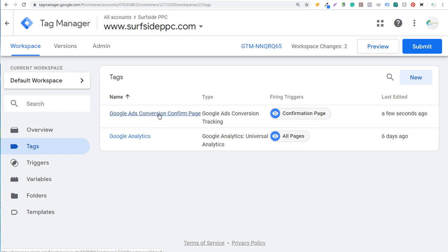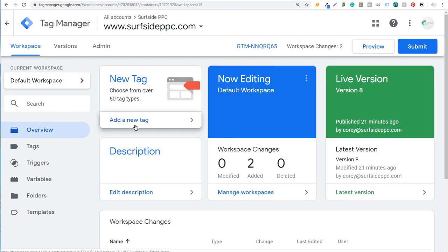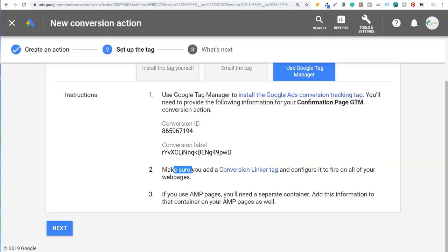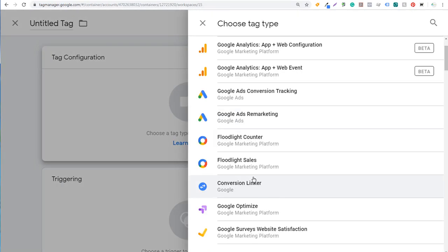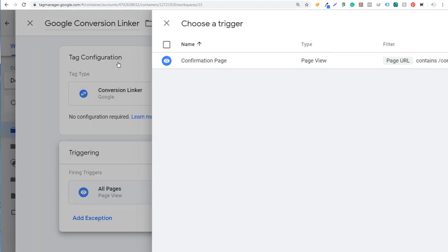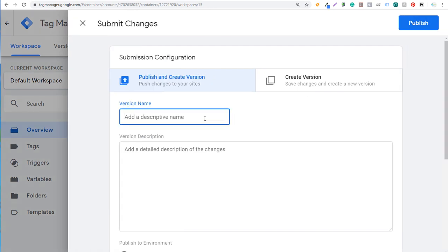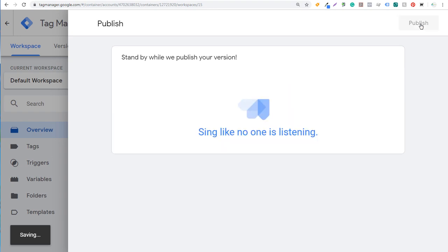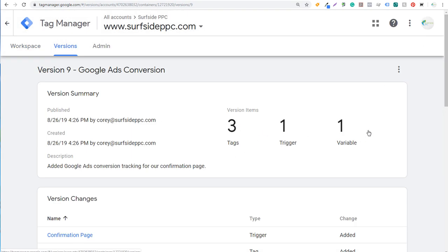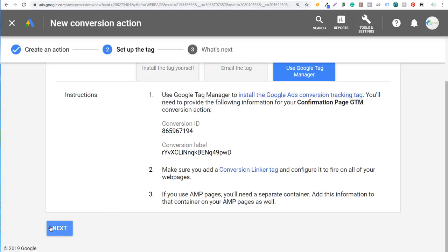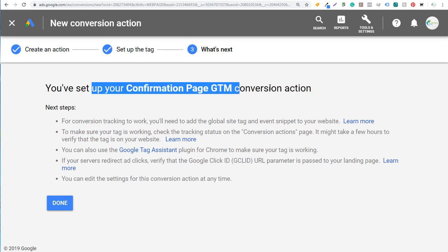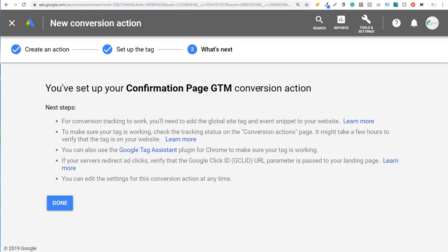We'll click Save, and the tag now shows Google Ads Conversion Tracking with our ID, label, and triggering on the confirmation page. Next, we need to add a conversion linker tag. Go to Overview, add a new tag, select Conversion Linker, name it, and trigger it on all pages. Click Save. Then click Submit — enter a version name and description, click Publish. It will confirm three tags were added to the website, one trigger, and one variable.